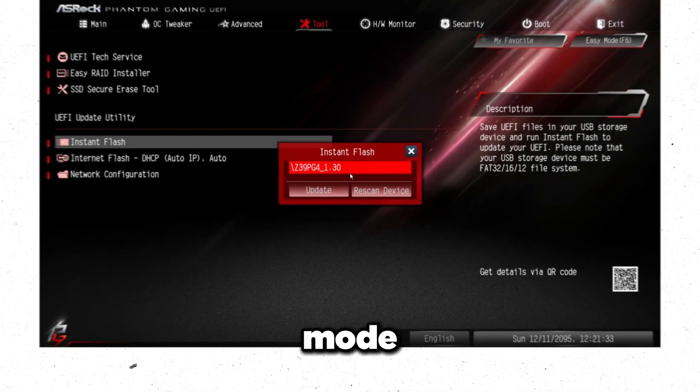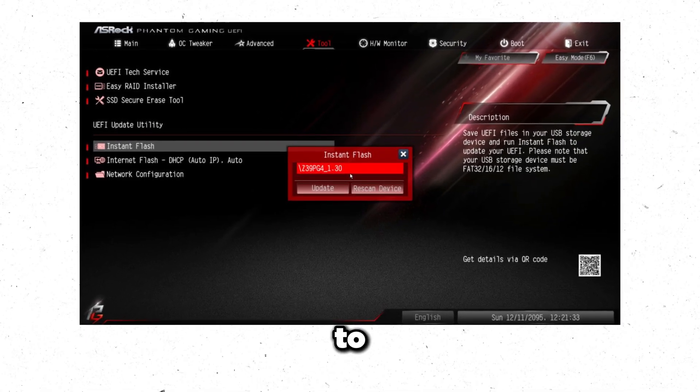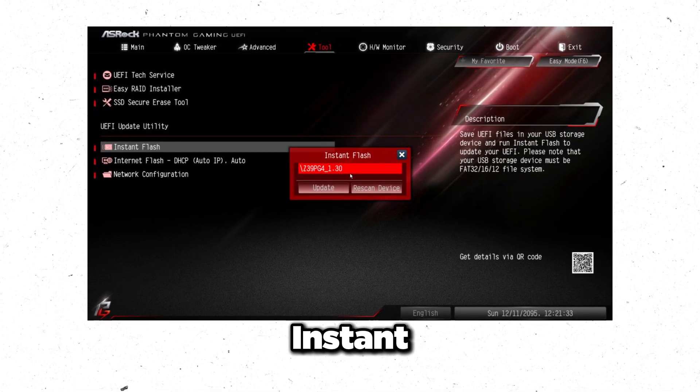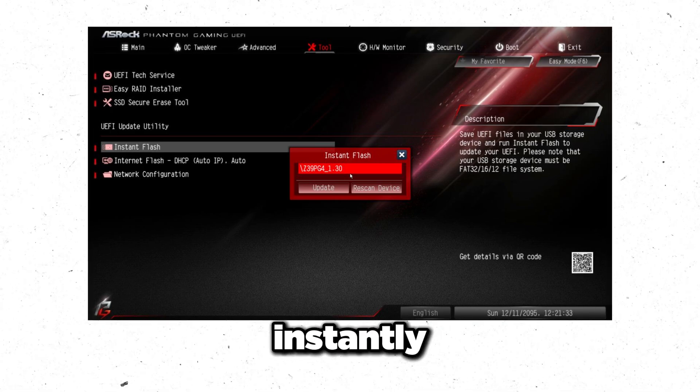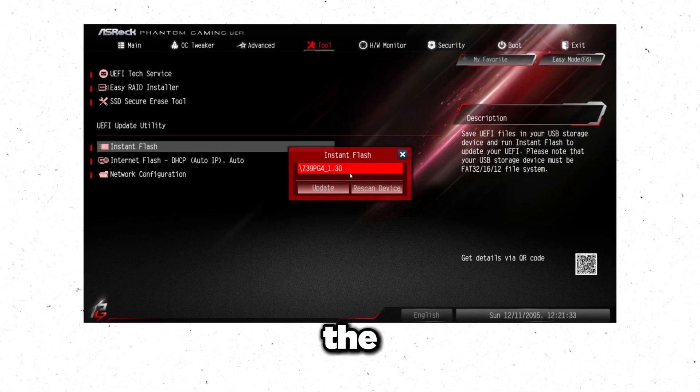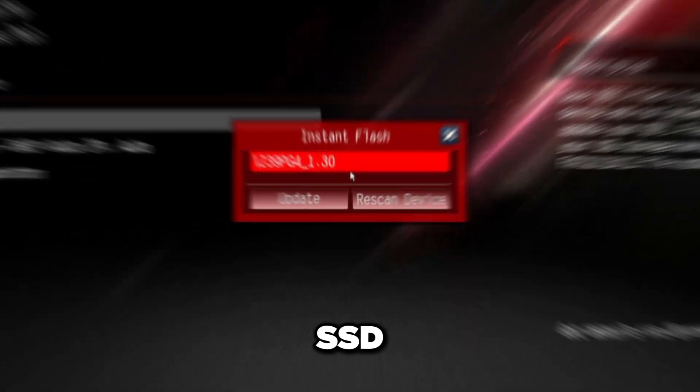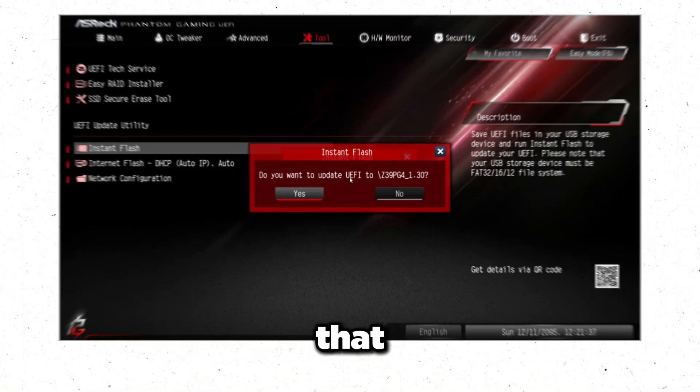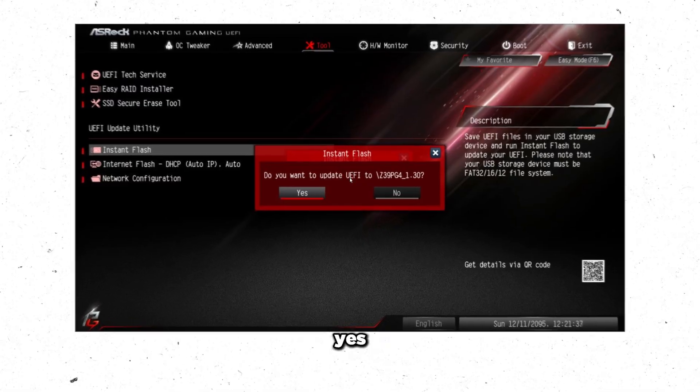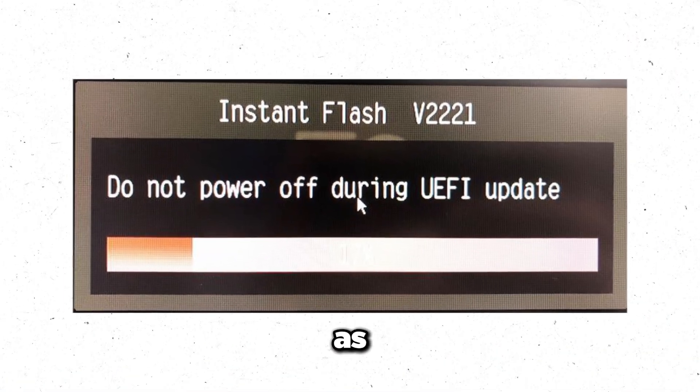ASRock is super duper simple, it's actually the simplest way to update out of all three of these BIOS. So on ASRock you just go to advanced mode, go to tool, go to ASRock Instant Flash, it's gonna instantly just pop up with the file if it finds it on your SSD. All you do after that is click update, press yes, wait for it, and that's pretty much it for ASRock.